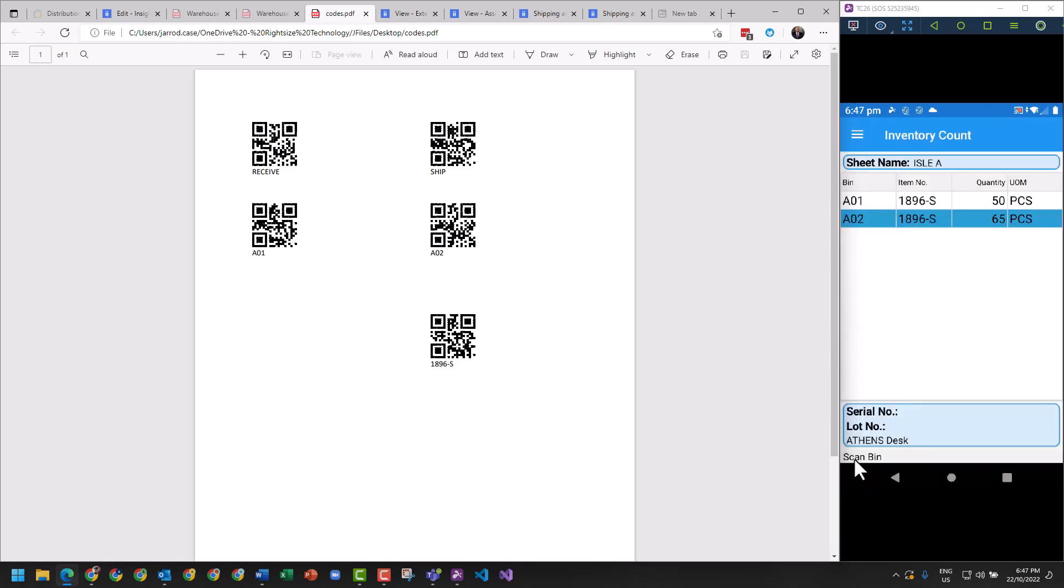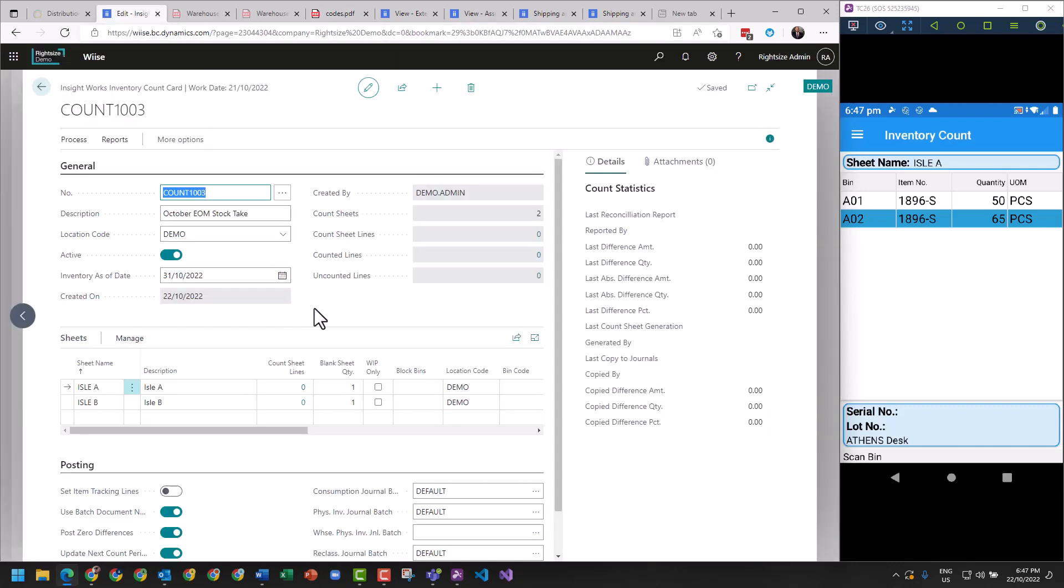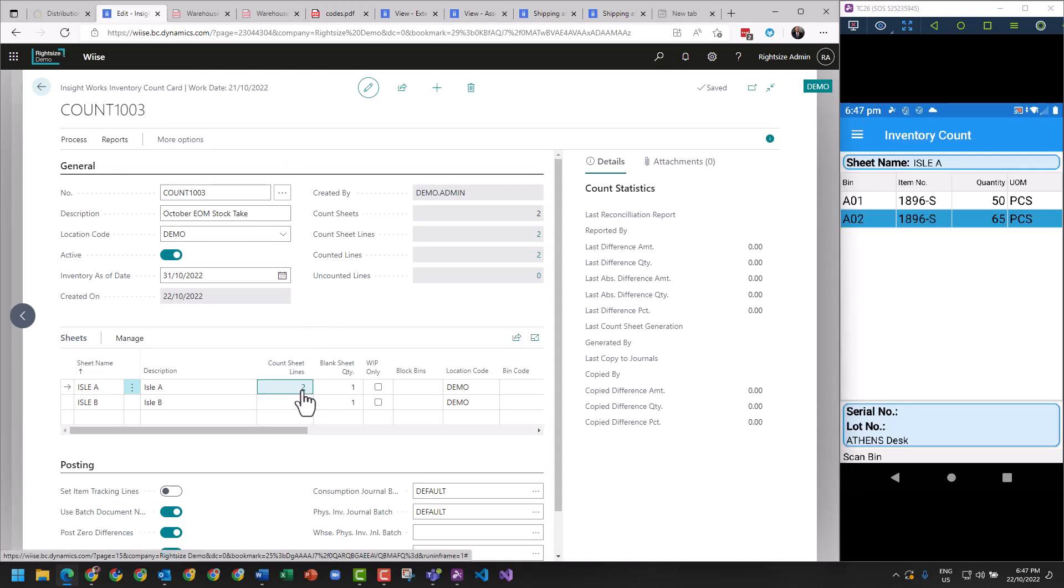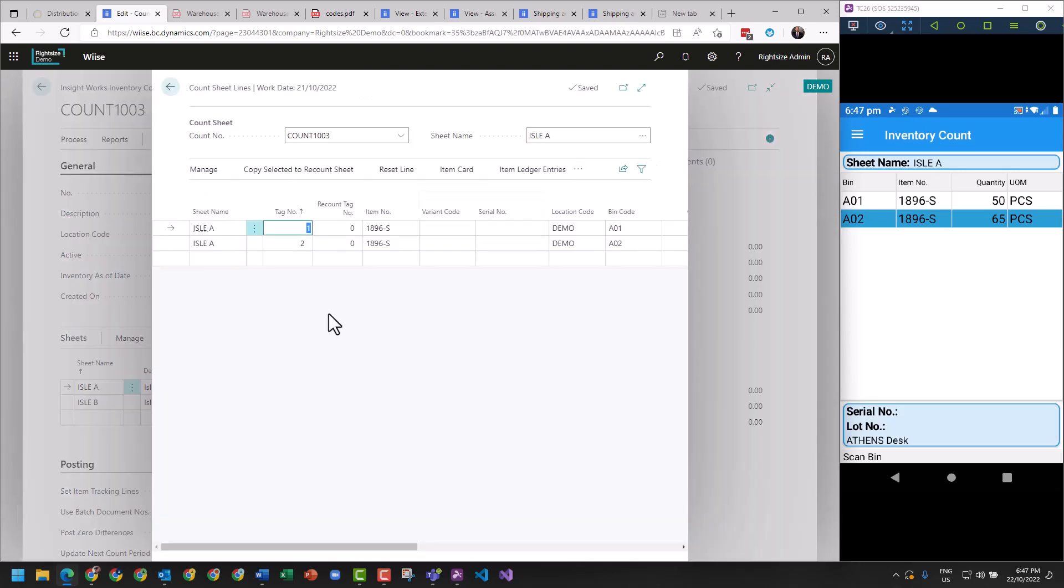So now I've got a count sheet that says I have 60 of the same item in A01, and in A02 I have 65. If I go back to InsightWorks and I refresh this screen, you'll notice here we've got count sheet lines here now available. If I click on the count sheet lines, I can actually see the stock take that was taken.